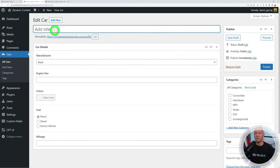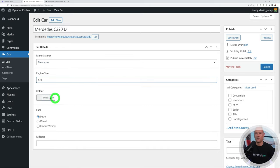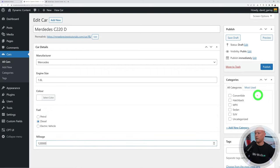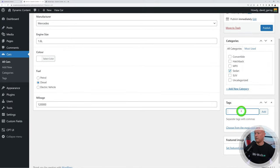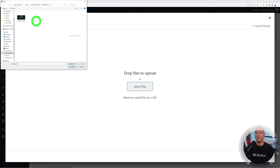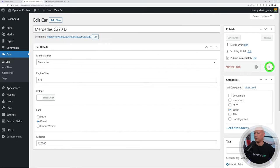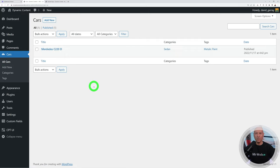Now create a new car listing. Enter 'Mercedes C220d' as the title, select Mercedes as the manufacturer, set engine size to 1.6 litre, pick white with the color picker, choose diesel for fuel, and enter 120,000 for mileage. Set the category to sedan, add the metallic paint tag, upload a featured image, and publish. The new listing now appears in the Cars section.